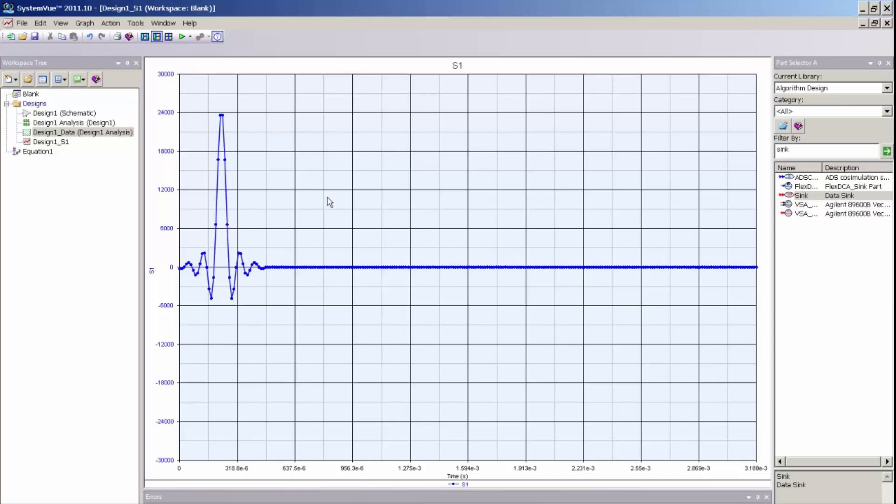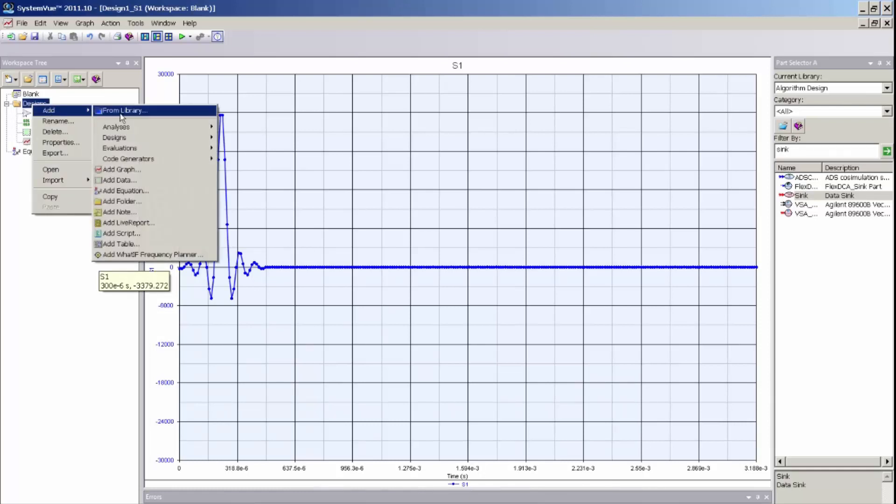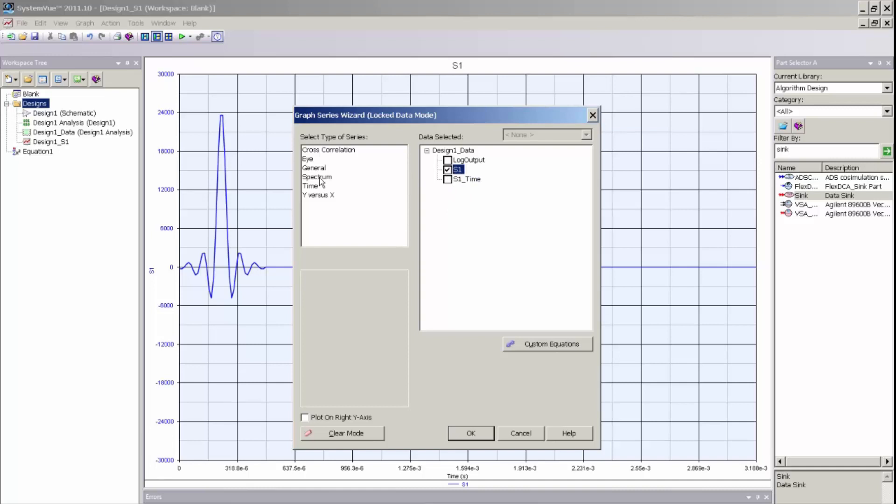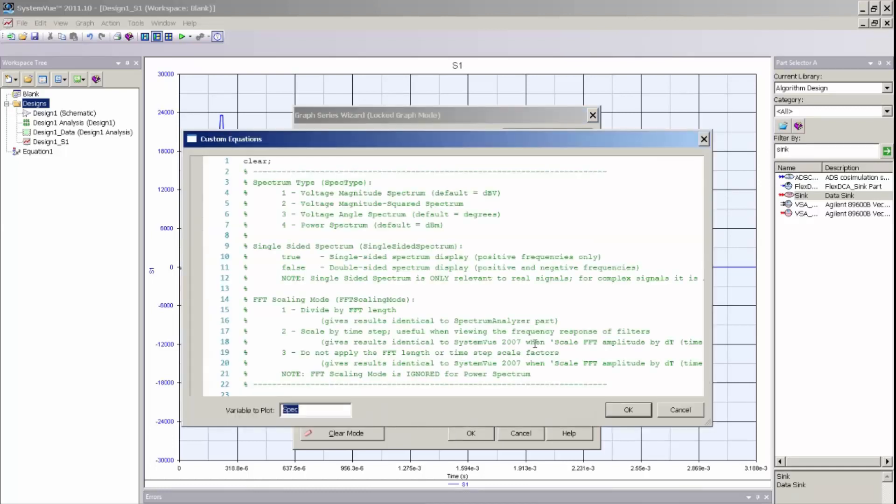Now to show the frequency response of this filter I simply need to take the FFT of this impulse response. And I will do that by adding a new graph to my workspace. I will select the same impulse data which was collected in the S1 data sync. And I will select spectrum as the post processing type. And to get the correct scaling I will just edit the equations that are used to calculate the spectrum or the FFT.